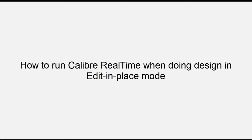Hello everyone, in this video we'll see how to run Calibre RealTime when doing design in Edit-in-Place mode.